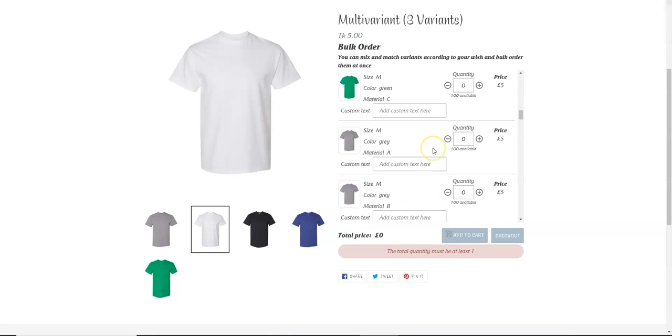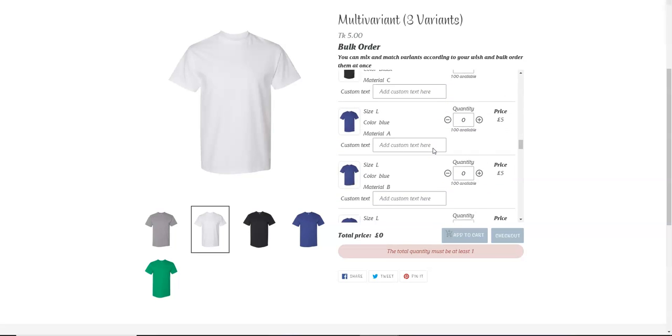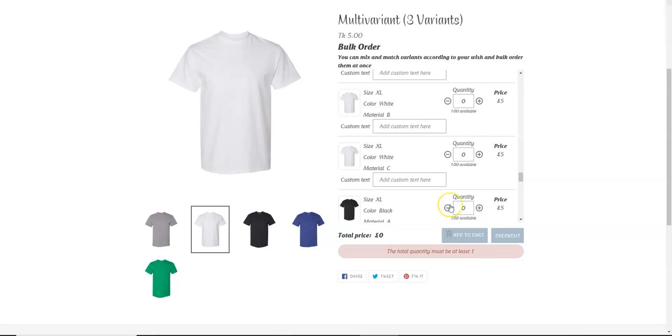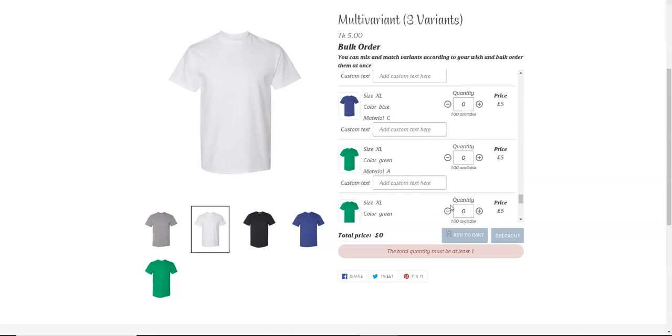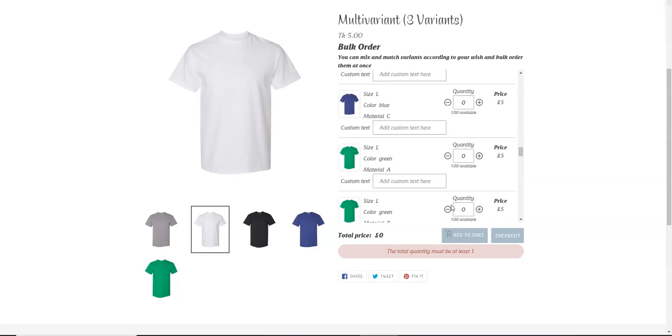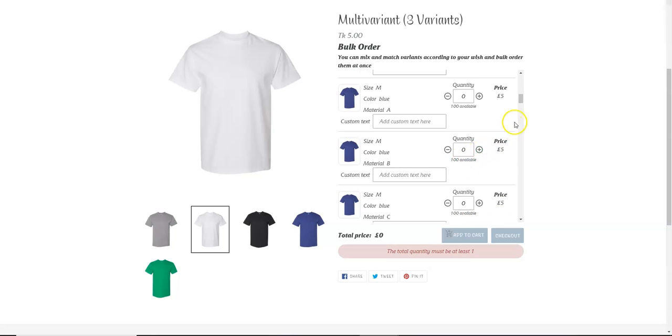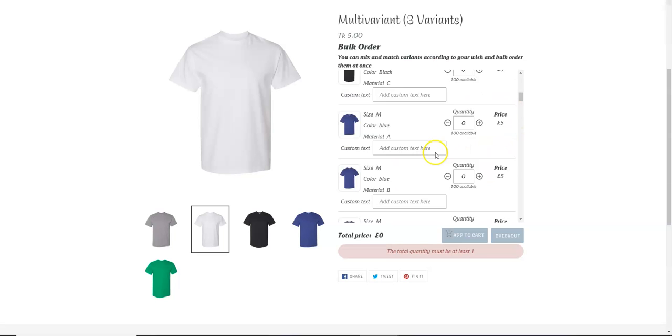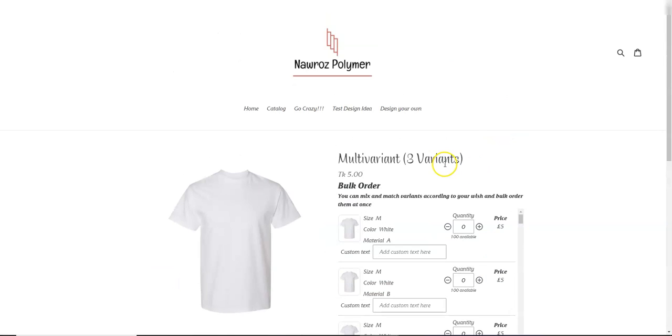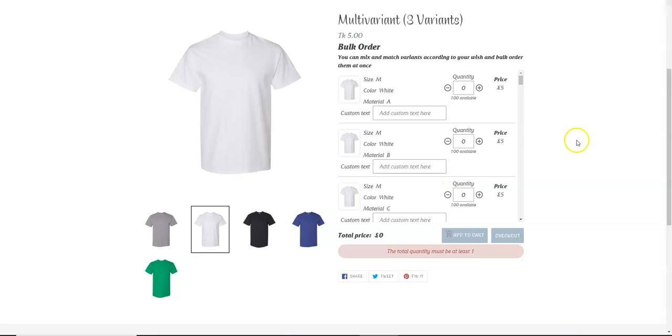More than 20, I guess. So let's say you don't want your customers to order from all of these variants. You want your customers to order a specific number of variants, not all of them.